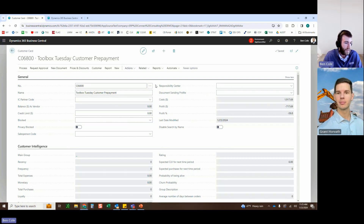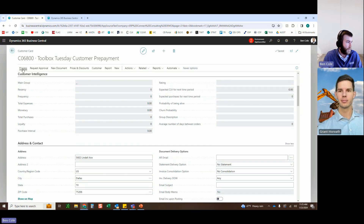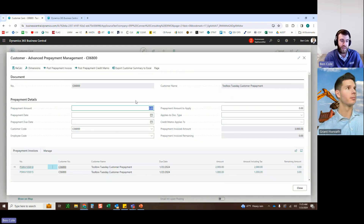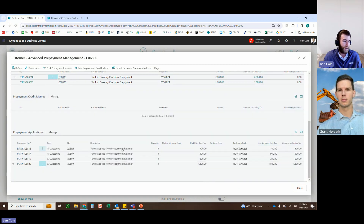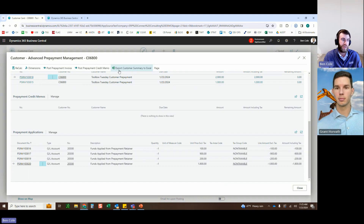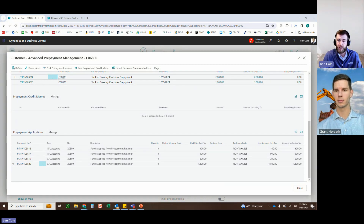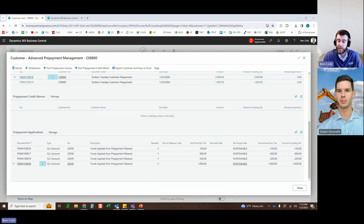The Advanced Prepayments panel on the customer card shows a hyper-focused dashboard: life to date they've been invoiced $3,000, no money is left in the retainer (from two prepayment invoices, no credit memos), and all four applications are listed. There's also an 'Export Customer Summary' button that generates a pre-packaged Excel document with all prepayment invoice and application history, which can be sent to the customer if they have any questions.